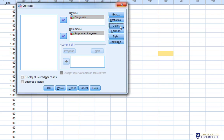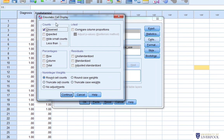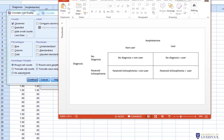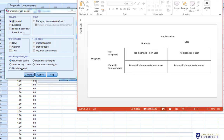The next thing to click on is Cells, which gives us options for what information to put into our table — counts and percentages. The cross tabulation shows amphetamine use (non-user, user) by diagnosis (no diagnosis, paranoid schizophrenia). The count cell is the default and tells us exactly the number of people in each category — the observed data: those with no diagnosis who are non-users, those with paranoid schizophrenia who are non-users, users with no diagnosis, and users with a diagnosis.